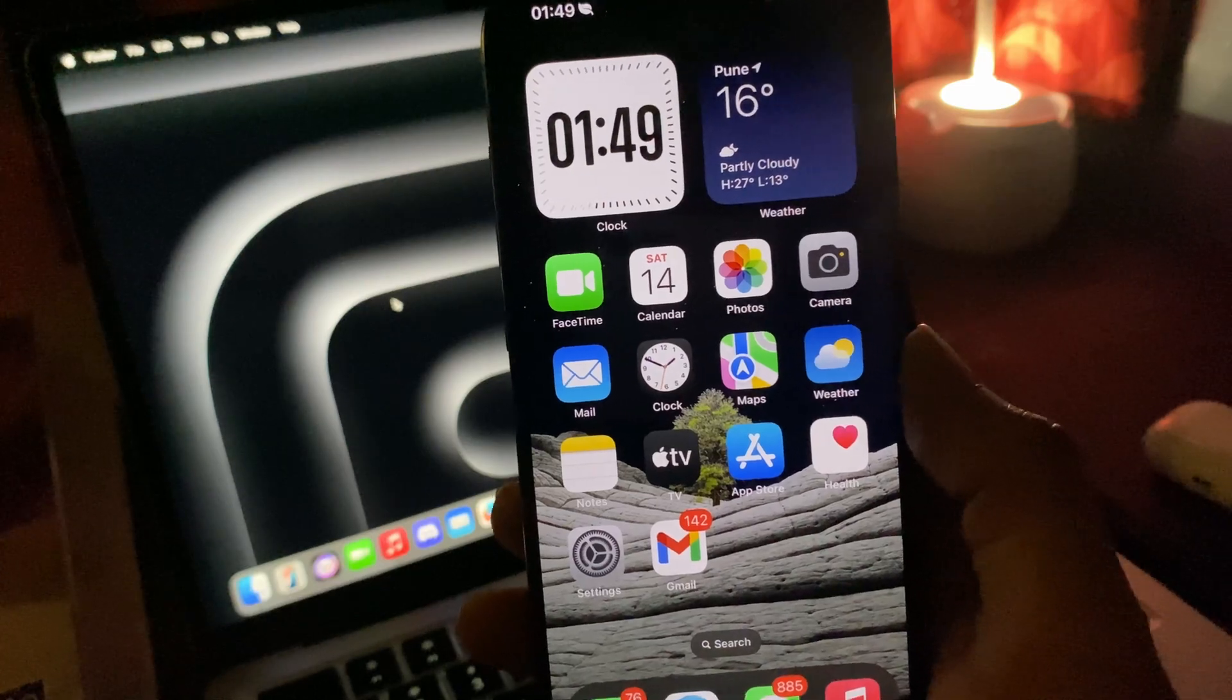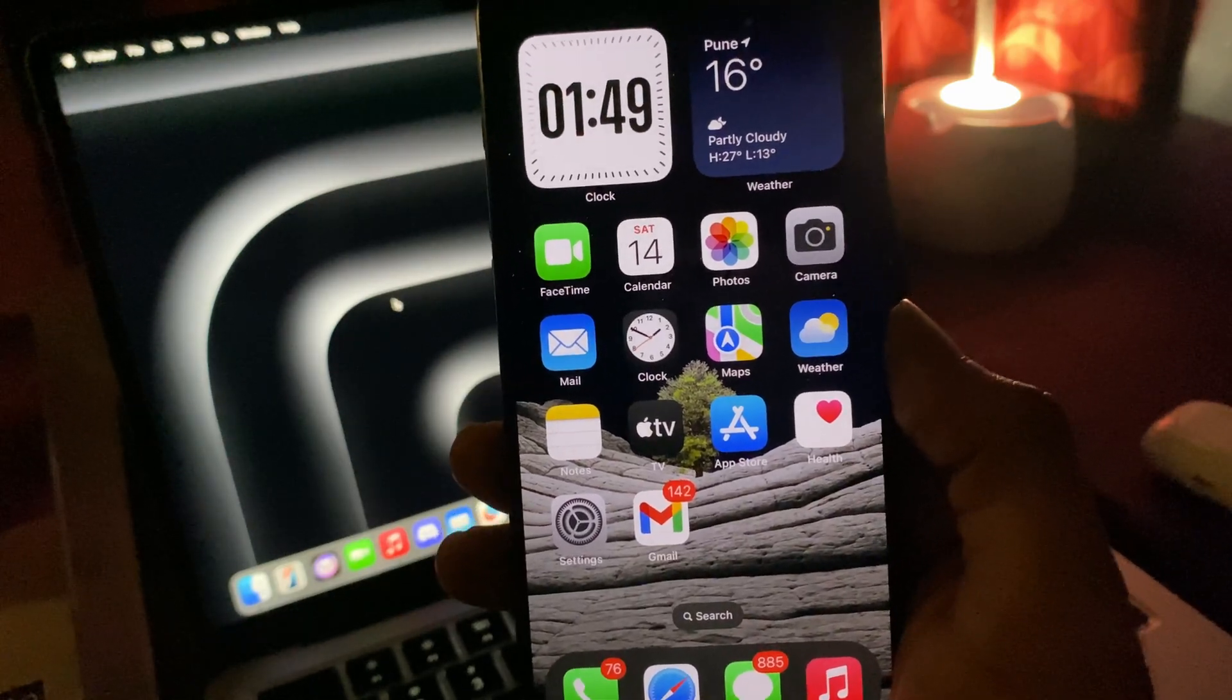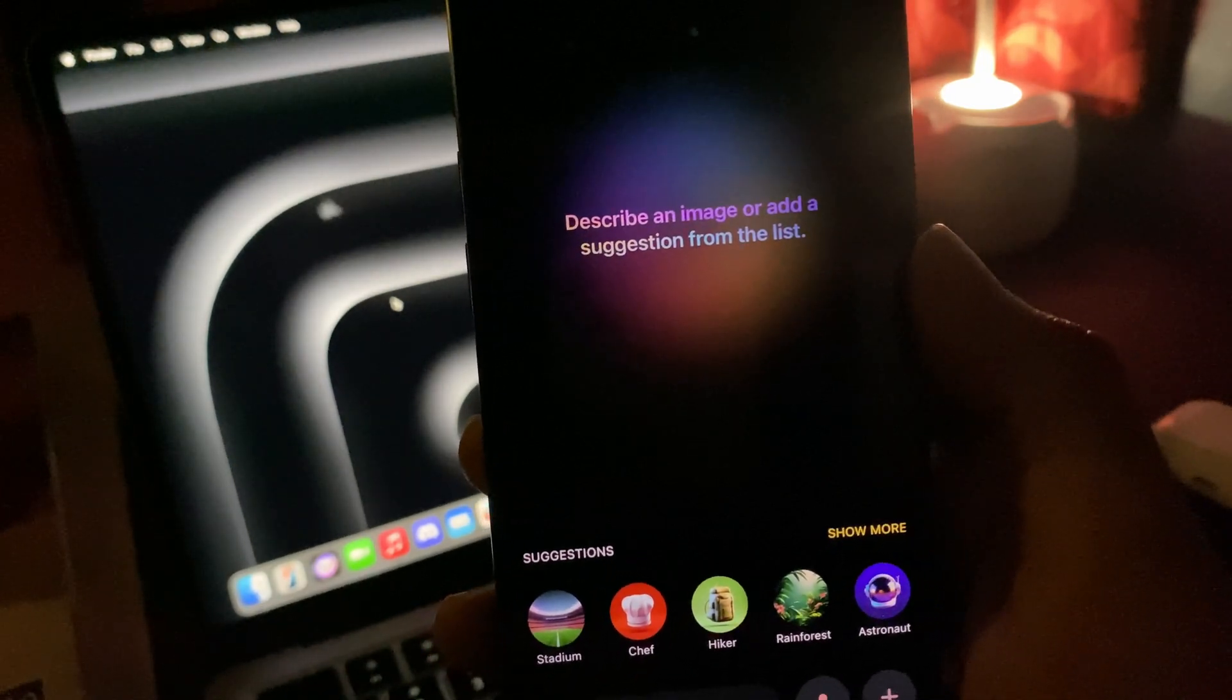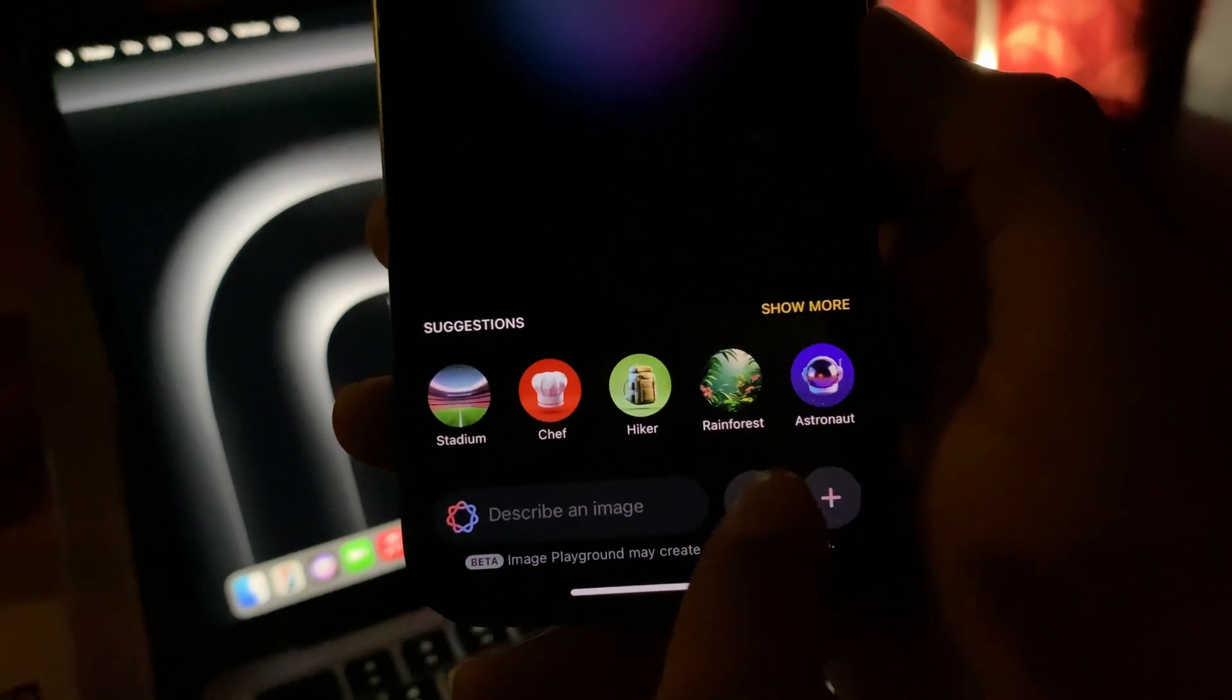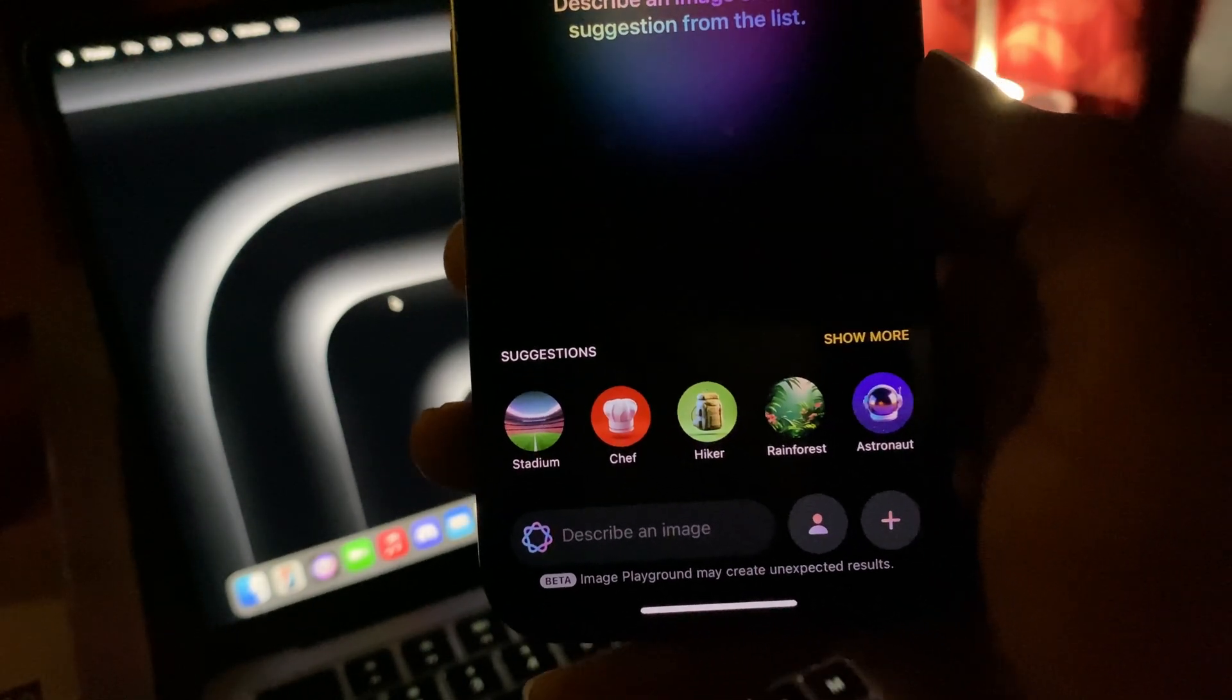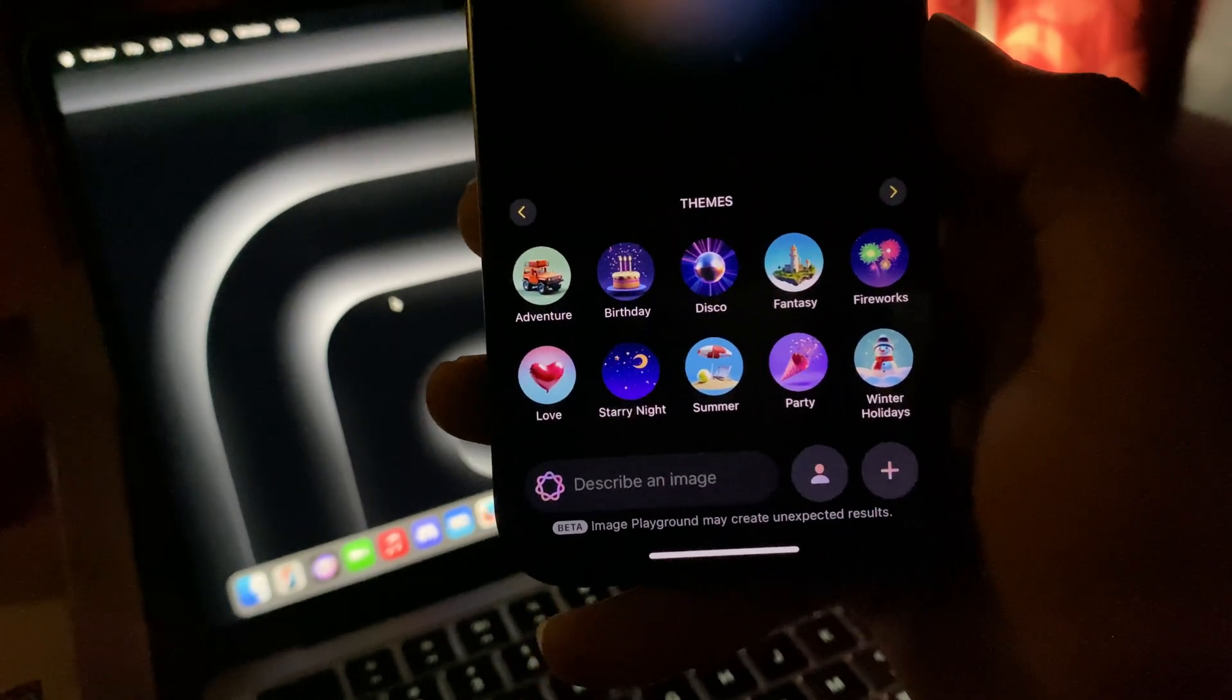But let's talk about Apple Intelligence. The second half features of the most awaited Apple Intelligence features are finally out now. This Playground app has different kinds of ways to create images. You can describe what kind of image you want. If you have photos of your friends or anyone, you can turn them into that kind of photos and create them with different themes. There are lots of themes available built-in like adventures, birthday, disco, fantasy, fireworks, and a lot more.